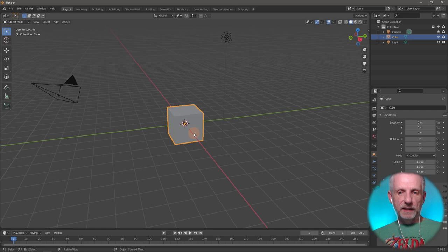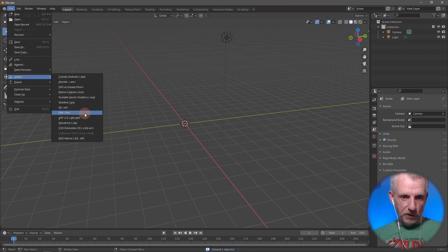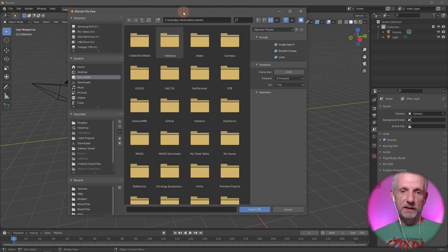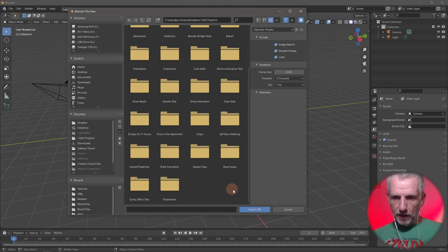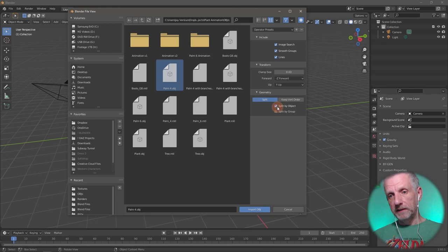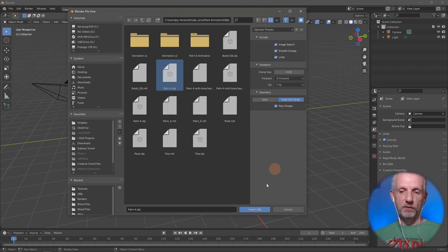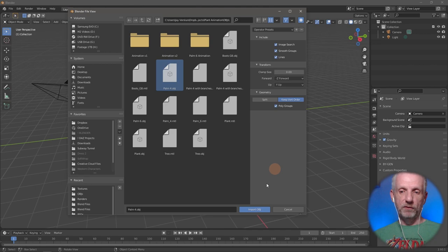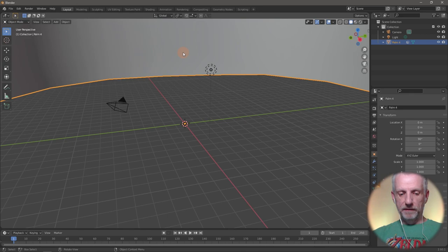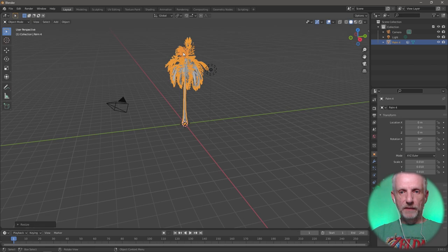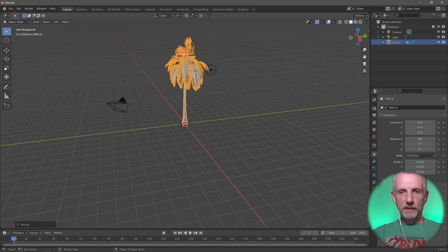I'm going to bring in a tree I previously exported as an OBJ from DAZ Studio. I have a folder called OBJs with these palm trees; I'll go with palm tree number four. I'll not split by object, keep the vertex groups, and it'll come in a bit large. I need to deselect and reselect it in Blender, then scale it down by a factor of 100 — S, 0.01 — and now we have a tree that's a more expected size.